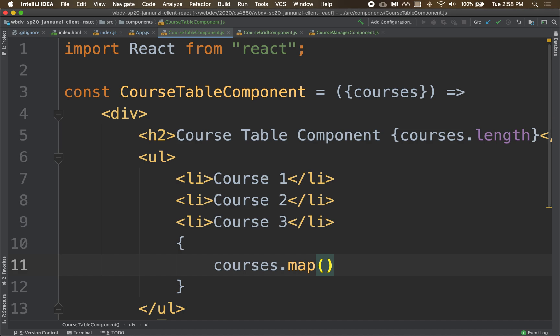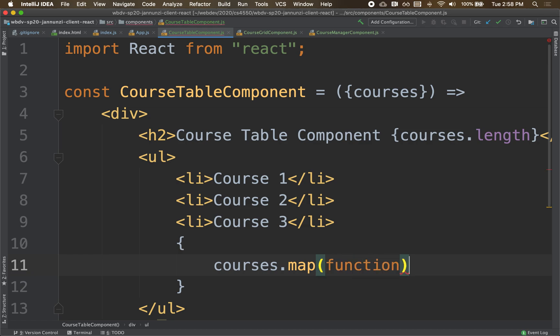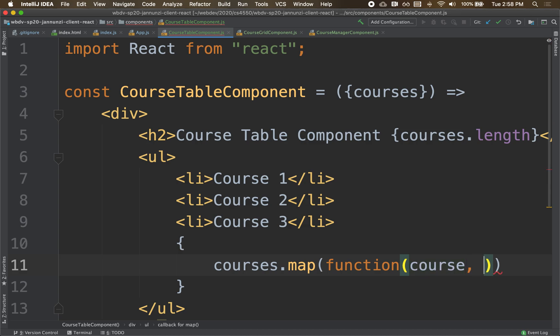And as it iterates, it calls a function giving you an instance to each of the elements as you iterate. So this will be each one of the objects. It passes me each course as it iterates. Also, as a second argument it passes me which element is this - is this the first element, the second, the third? It passes me the index: zero, one, two, three, and so on.